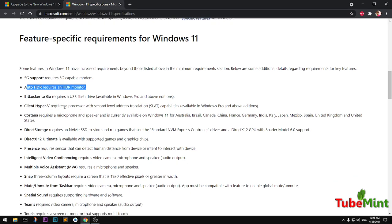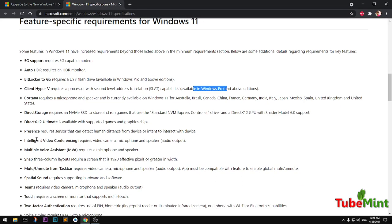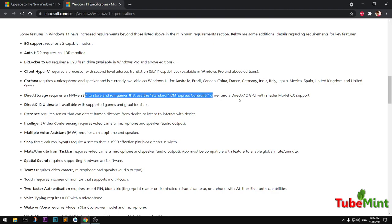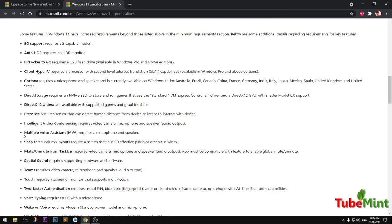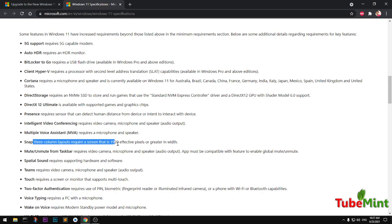Hyper-V requires a processor with second level address translation, which is also called SLAT, and this is available on Windows 11 Pro. DirectStorage requires an SSD of at least one terabyte. Intelligent video conference requires a webcam, camera, microphone, and speaker. Multiple voice assistance system requires microphone and speaker.